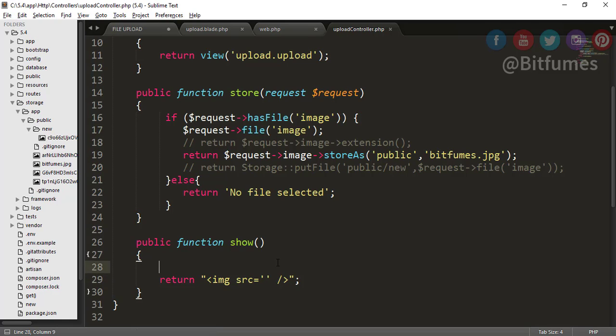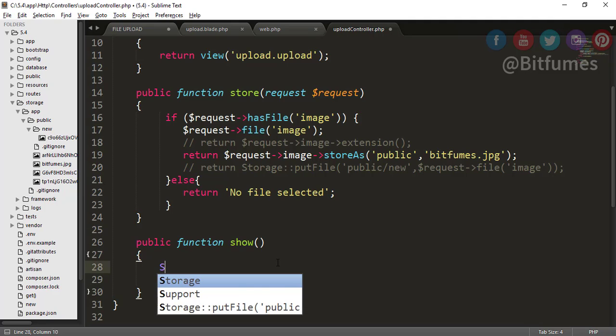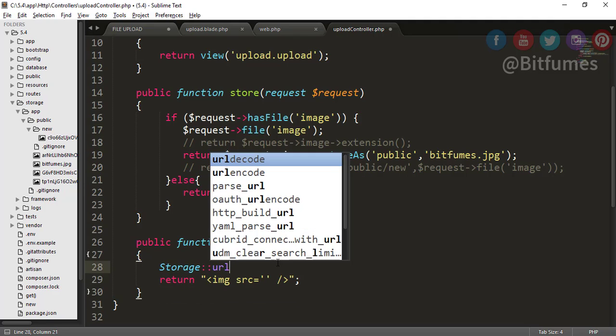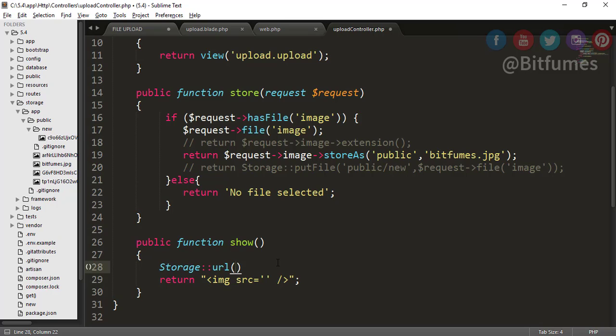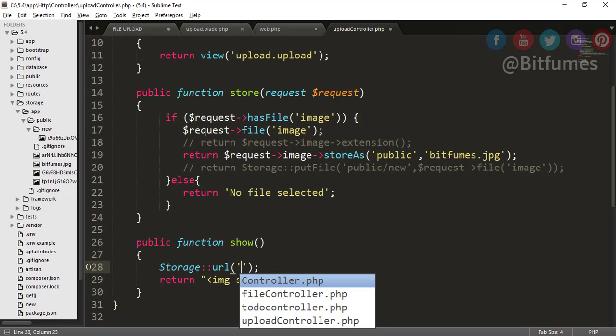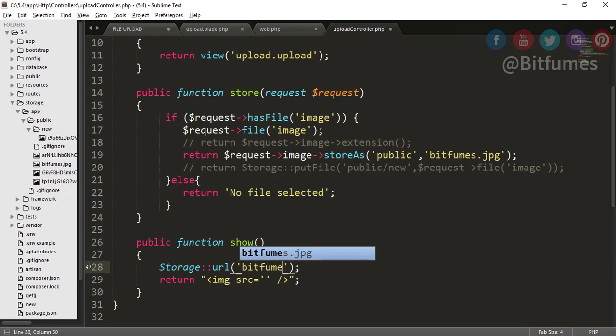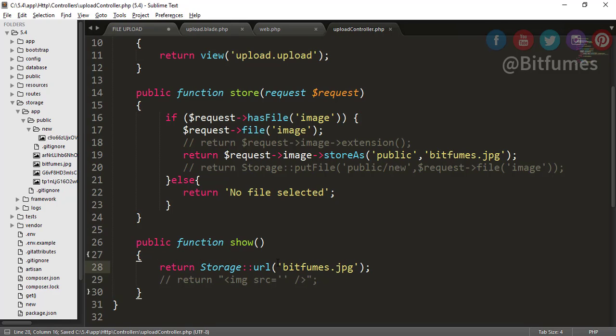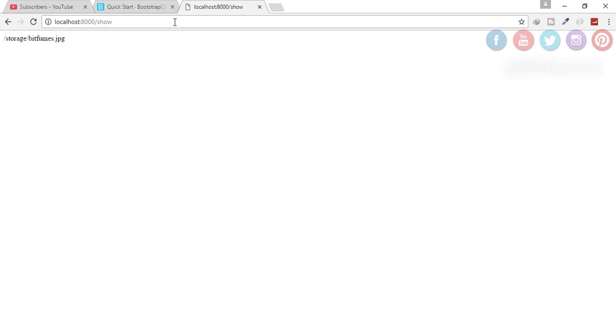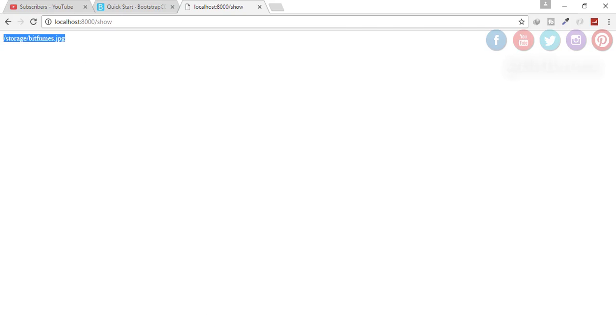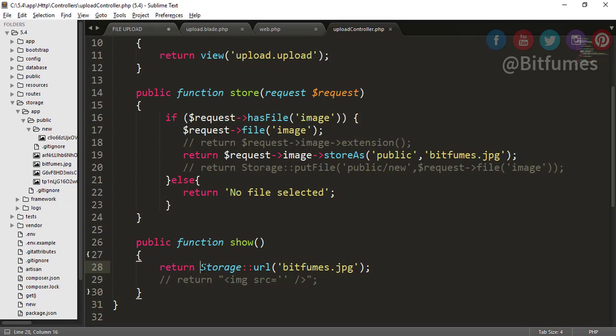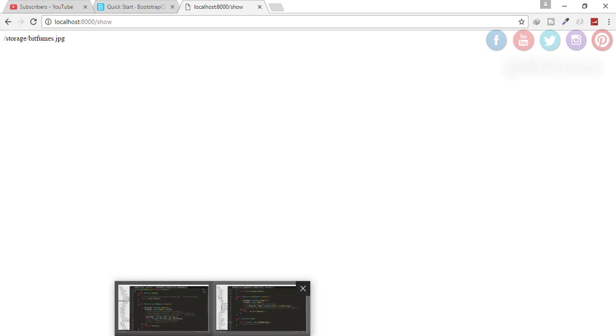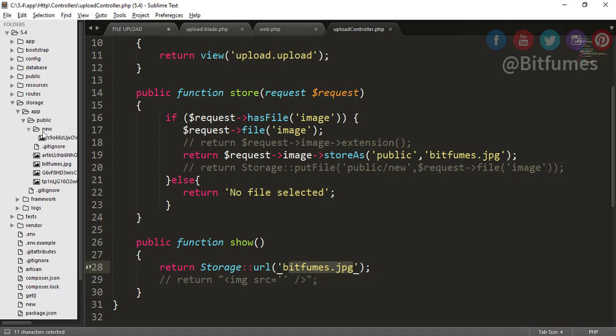In the URL I will say the file name, that means bitfumes.jpg. Let's just comment this for some time and let's just return this and see what happens. Click enter, you can see the URL of the file is here. This function will browse for this file, and when it finds that file, it will return the URL of that file, that means storage/bitfumes.